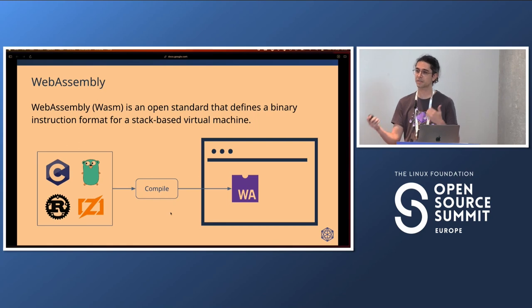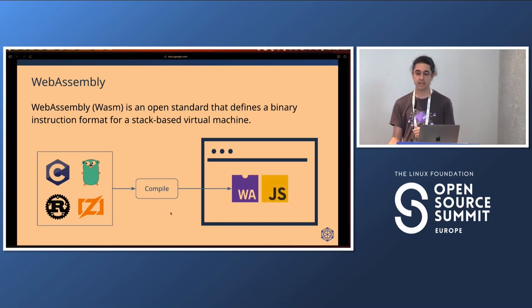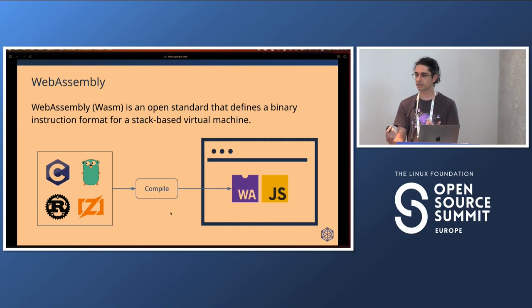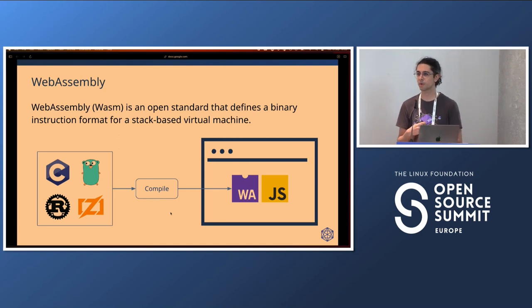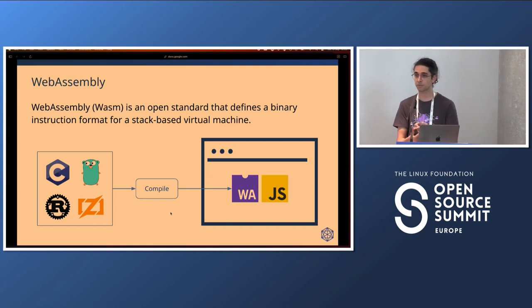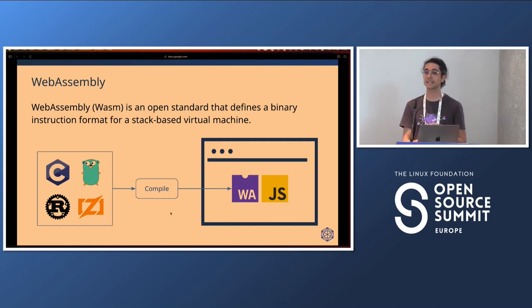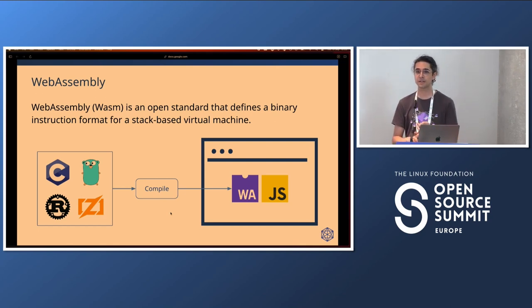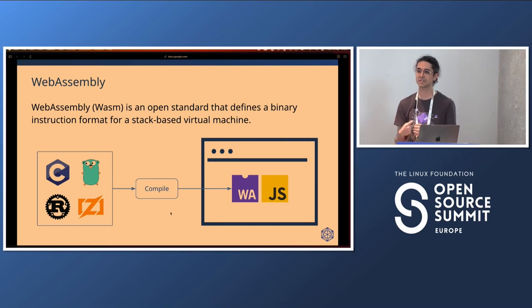How you actually access those applications — how you start the WebAssembly modules — is using JavaScript, which is the code that allows you to load the WebAssembly module, load it in the browser, and start running it. This architecture helped developers build applications like Figma, one of the main applications using WebAssembly intensively, and port existing applications to the browser — like Adobe Photoshop and Google Earth — without having to create everything from scratch in JavaScript.